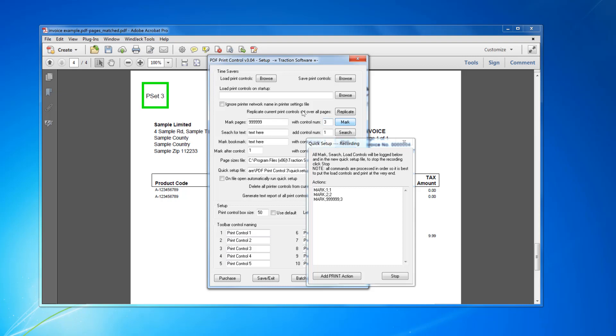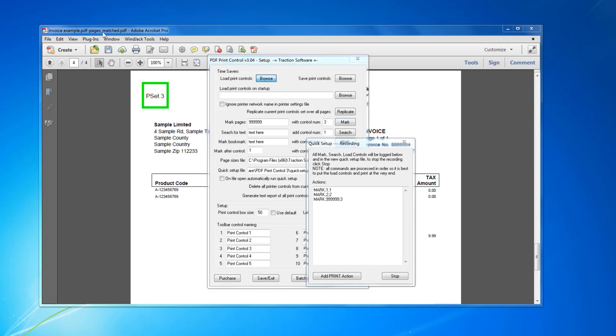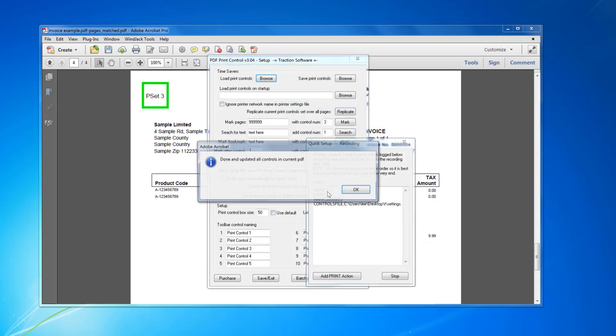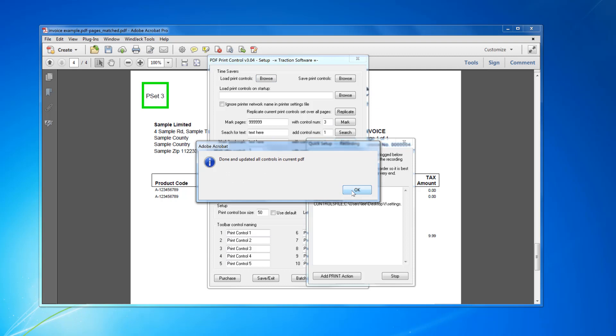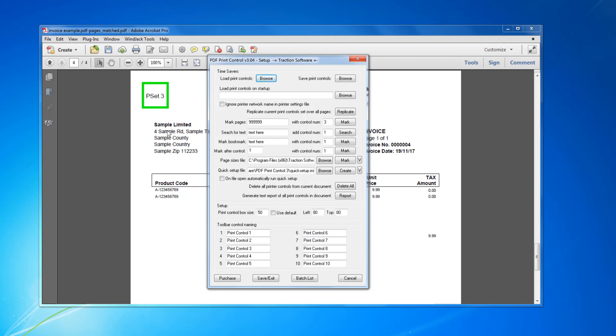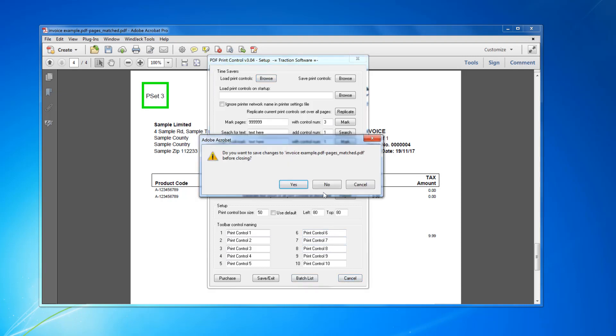Okay, and then I want to load the control settings, so it's going to do all these things in this order and then the batch is going to print anyway. So that's it. So I don't need to add a print action, click stop. So that's now saved it to that quick setup file there. So now close this down.